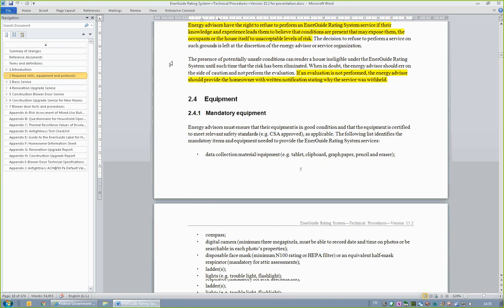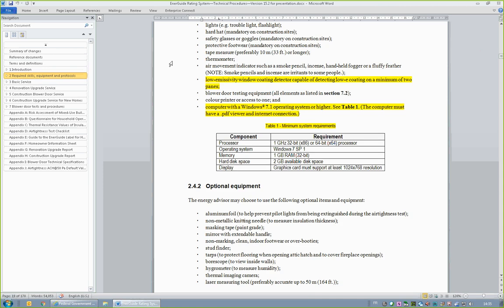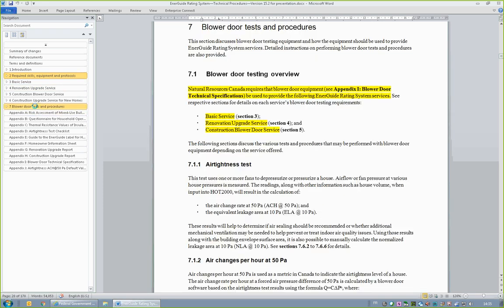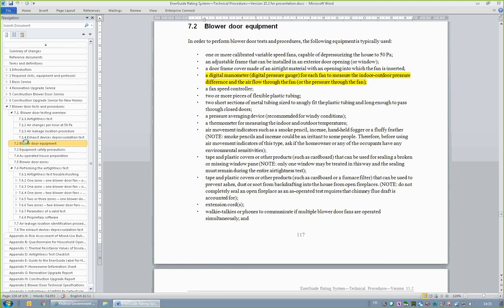Section 2.4.1 is mandatory equipment. The only new piece of equipment listed in this section is a low-E detector that is capable of measuring low-E coating on two panes. The reason for requiring this equipment is that the presence of low-E has a significant impact on a window's energy efficiency, especially since air conditioning will be accounted for in HOT 2000 under the EnerGuide Rating System version 15. Minimum computer requirements are also specified for the use of HOT 2000 and the report generator. Further on equipment, Section 7.2, Blower Door Equipment, also includes a revision. Only a digital manometer or digital pressure gauge may be used. The use of magna-helic gauges is not permitted. See Appendix I, Blower Door Technical Specifications, for more information.